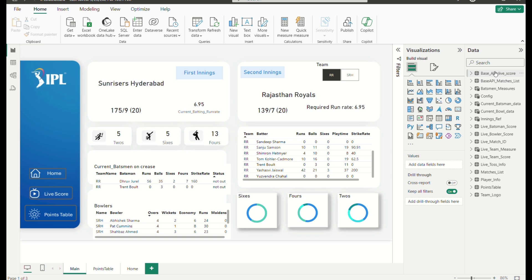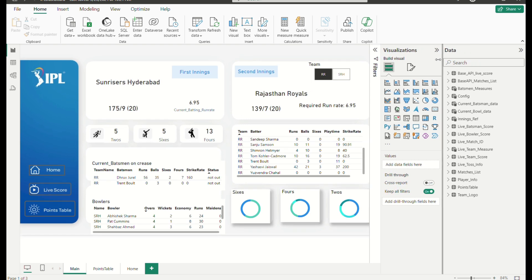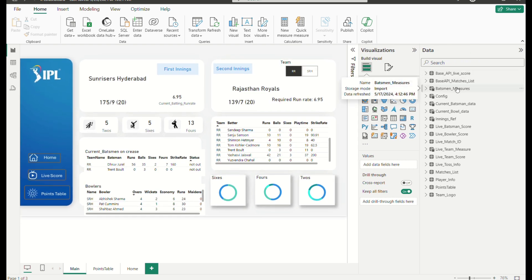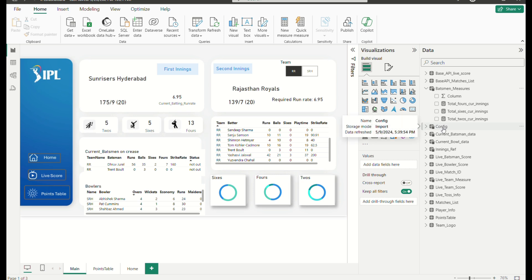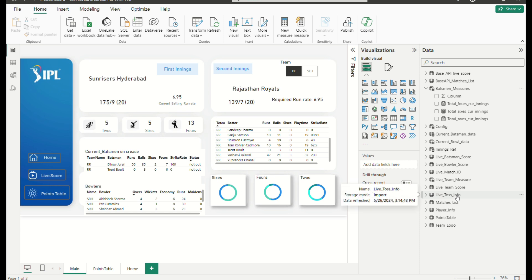For that, we use columns and measures. Actually, the data that is updated from the API is base API livescore and base API matches list. We had developed the batsman measures — we had written the code for this. This is the config. Live match ID is from the API. Live teams measure was modified. Live team score was from the API, from the blank query. Live toss info from the API, from the blank query. Matches list, player info, points table, and team logo are all from the blank query.